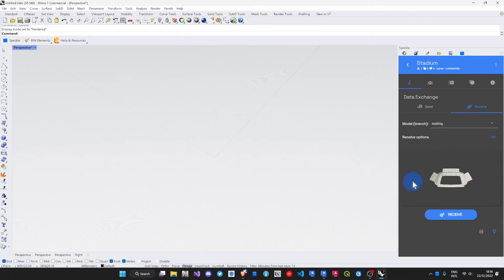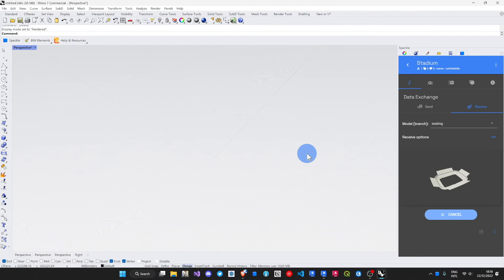Choose the Seating branch. There's the model we've just sent. Click Receive. There's that workflow pipeline.